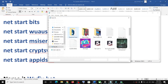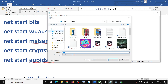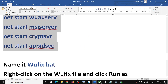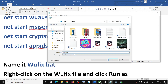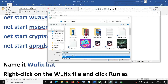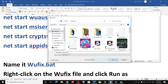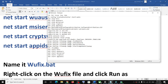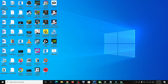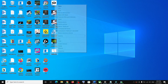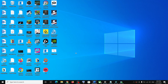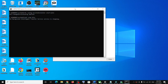Go to File, click on Save As, set the location as Desktop, name the file 'wufix.bat', and for Save As Type select All Files. Click Save. Go to the Desktop, find the wufix.bat file, right-click it, and click Run as Administrator. Make sure you open this file as an administrator. Click Yes to allow.